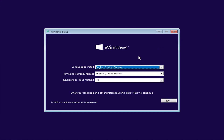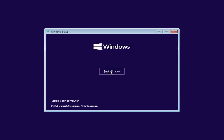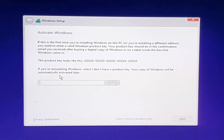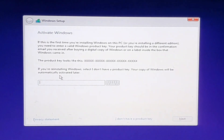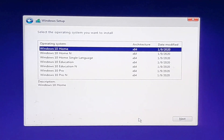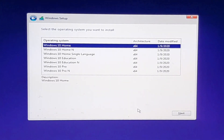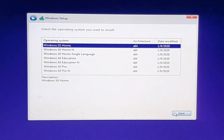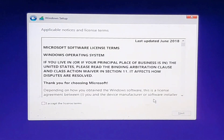After the Windows setup dialog box has appeared, select your language, time format, and keyboard, then click Next. Click Install Now. The Activate Windows dialog box has appeared — enter your license key if you have one, otherwise click 'I don't have a license key.' Select the type of Windows you want to install. I am installing Windows 10 Home, then click Next. This is the license agreement of Windows.